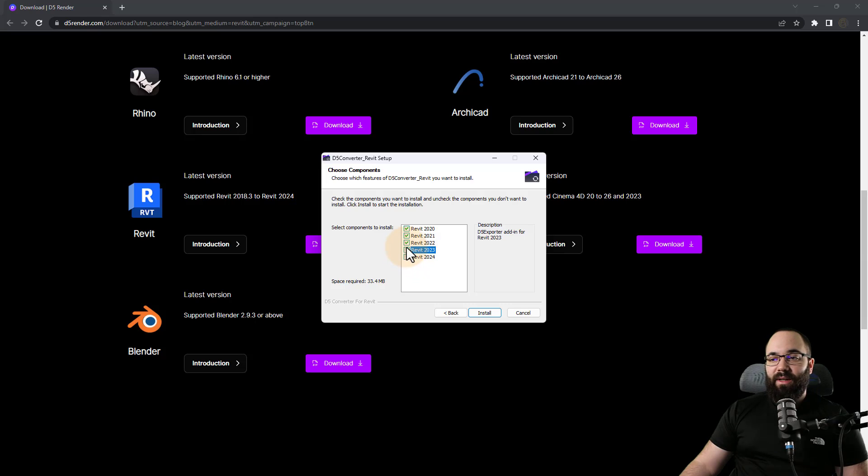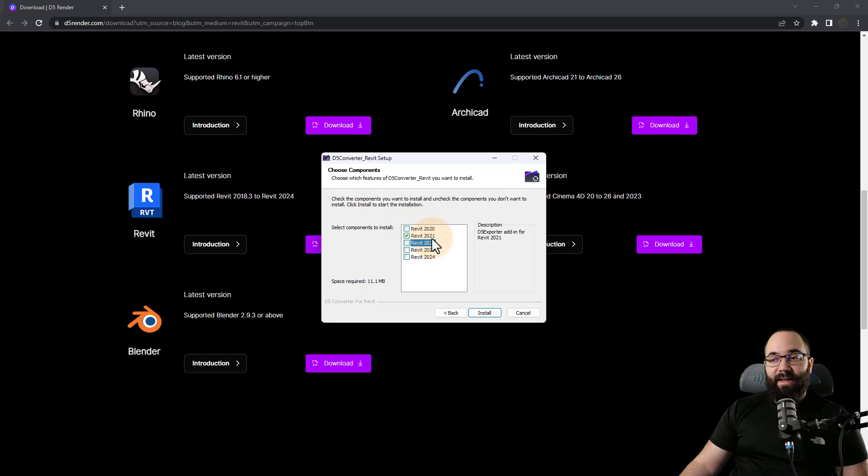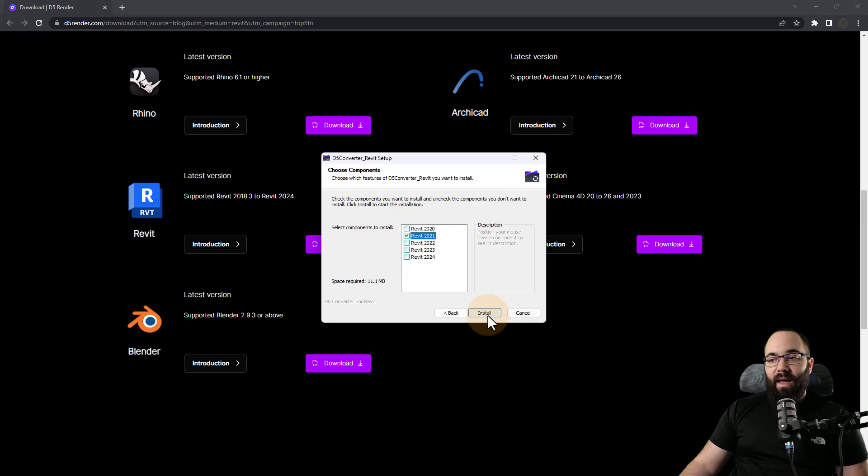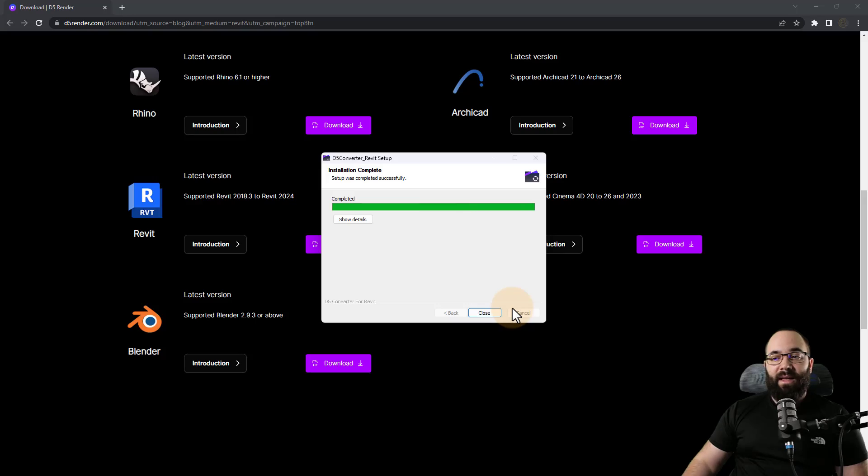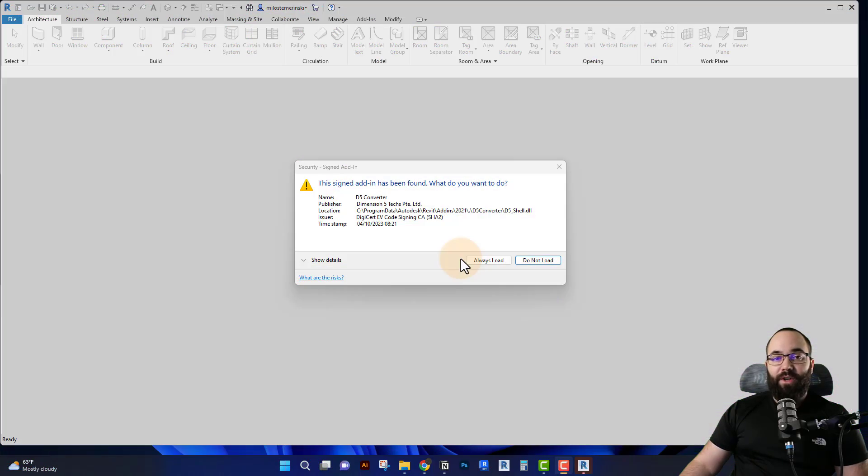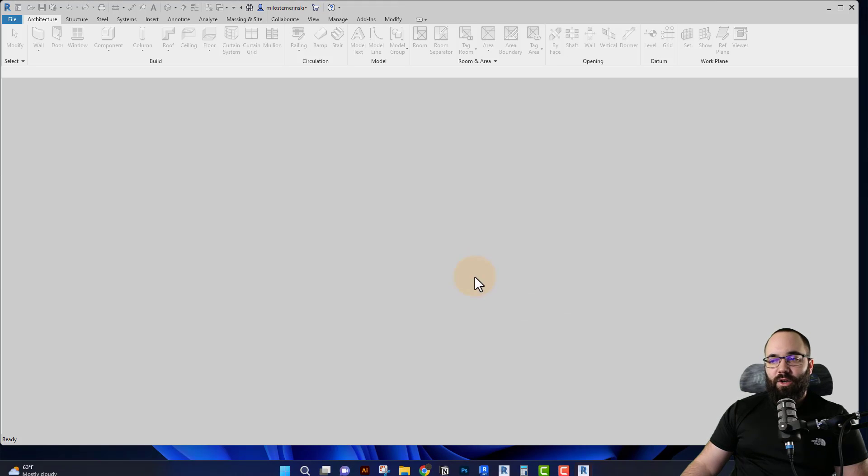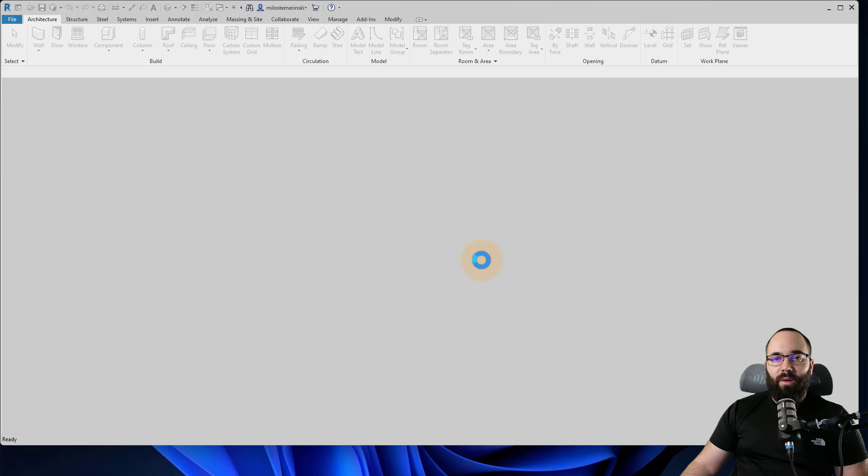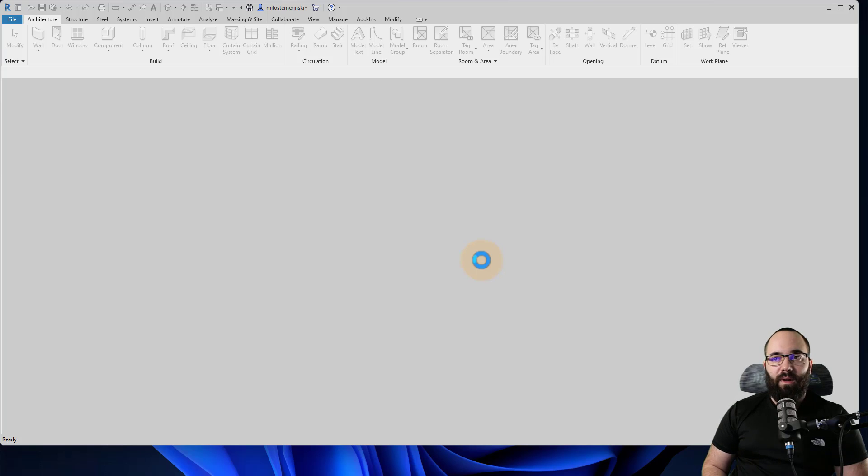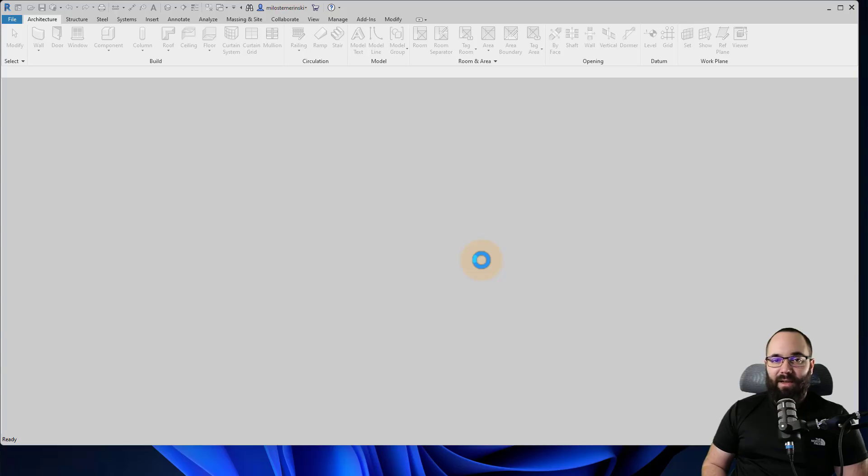Now here you can select to install it for all versions of Revit or just for some. So in this case, for example, let's say I only wanted to use it with Revit 2021. I can simply only select Revit 2021 and then only install it for that version of Revit. So the first time now when I open up Revit, it's going to give you this pop-up warning about the D5 add-in. You just want to click on always load and then it's going to load in that as a plugin inside of Revit.